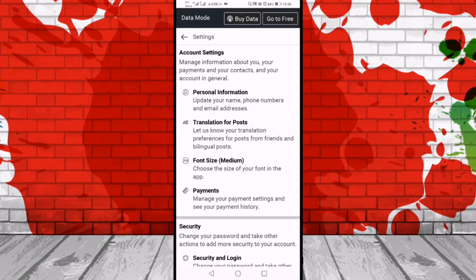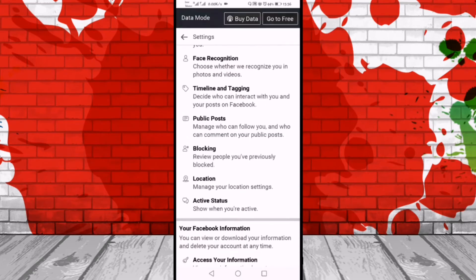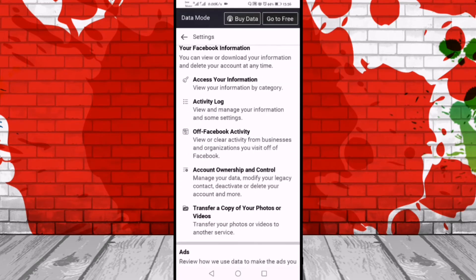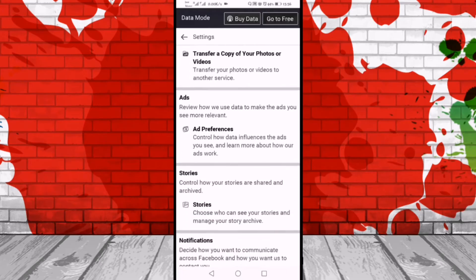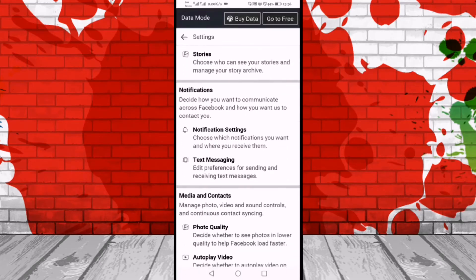After that, again we'll scroll down all the way, and here you can see the notification settings option, so we'll click on it.